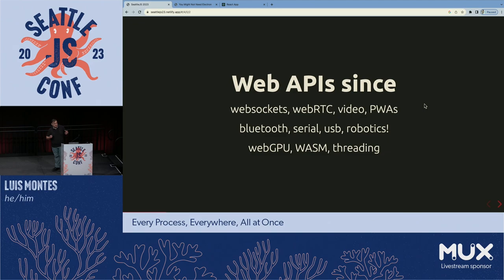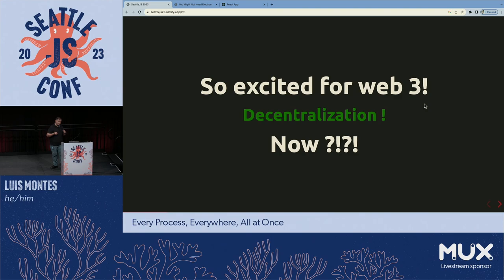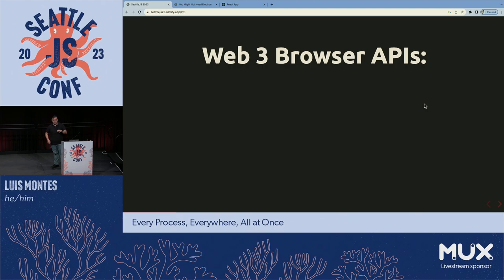I'm still really excited about doing browser development because of these APIs. So you can imagine how excited I am about Web3 and decentralization — not being dependent on any particular vendor or service to communicate between browsers. So what I'm going to do in this talk is cover some of the really cool APIs we have in browsers for Web3. We didn't get any, actually. There are no new browser APIs that allow us to do decentralization.